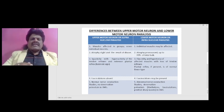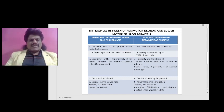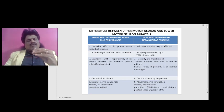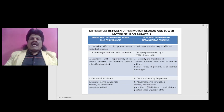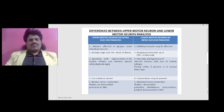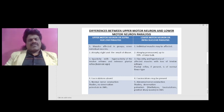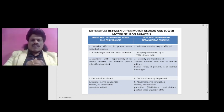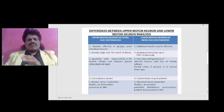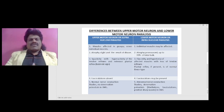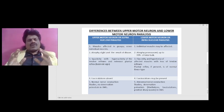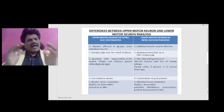The lower motor neuron is anything below the motor part of the cranial nerve nuclei or the anterior horn cells of the spinal cord. The nerves coming from the cranial nerve nuclei as cranial nerves, and the nerves coming from the anterior horn cells as peripheral nerves, both constitute the lower motor neuron. So the lower motor neuron also has two components: the motor cranial nerves and the peripheral nerves coming from the anterior horn cells.